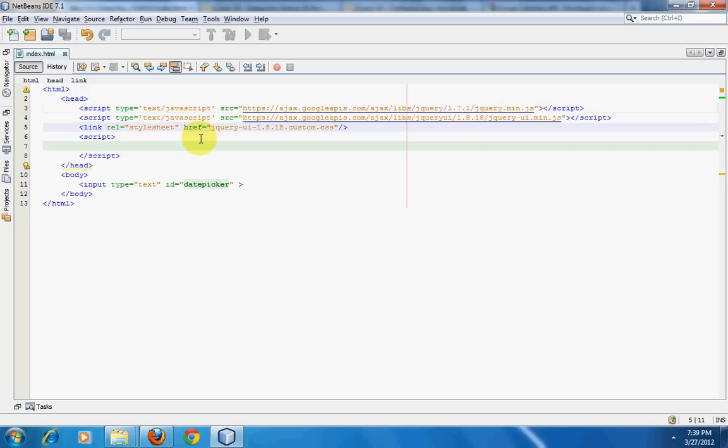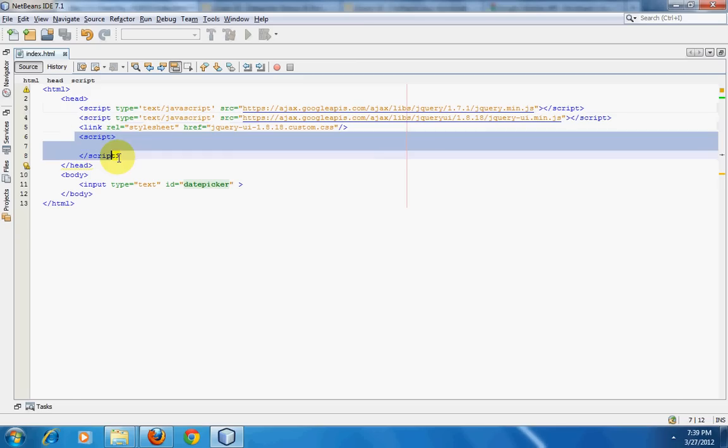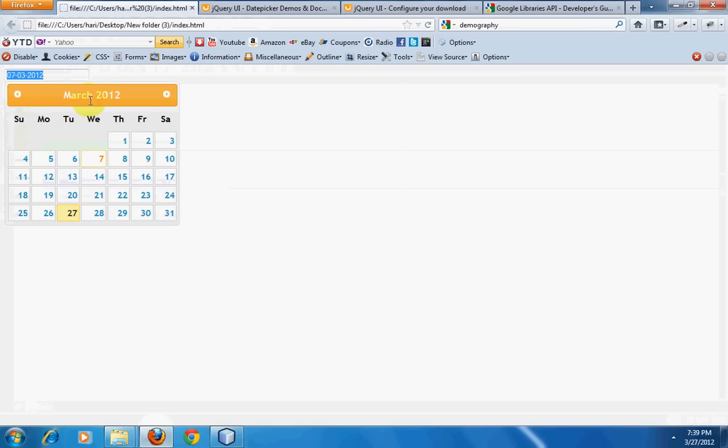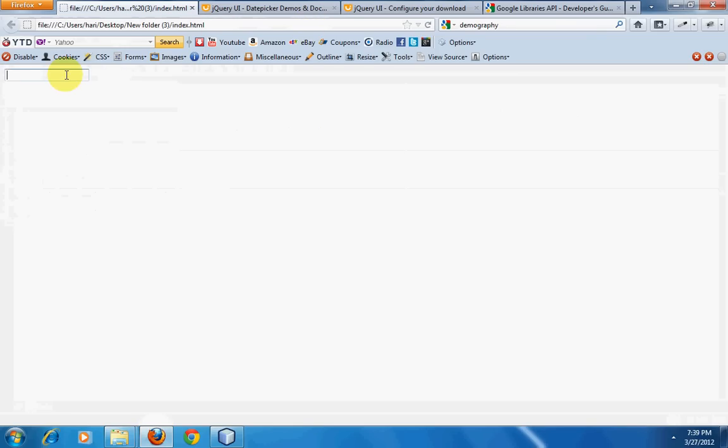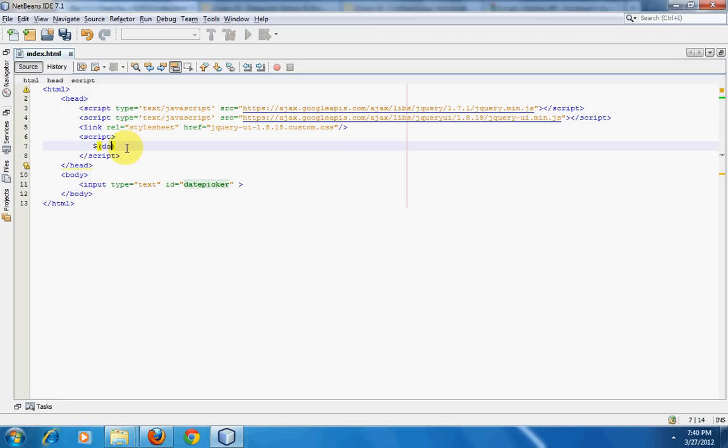The next thing that I've added is this tag field. I've also opened the script tag over here. We'll be writing some scripts inside this script tag. I've also added an input box and I've given an ID of date picker. You can give any ID of your choice. Basically what we have is nothing but an input box over here.